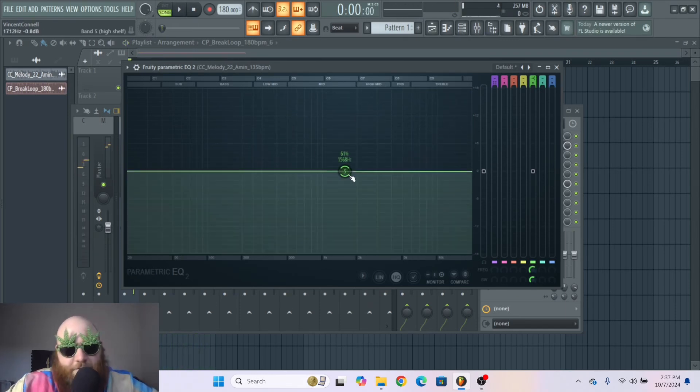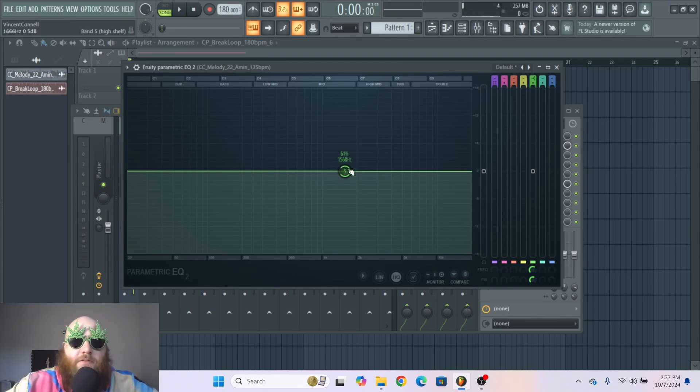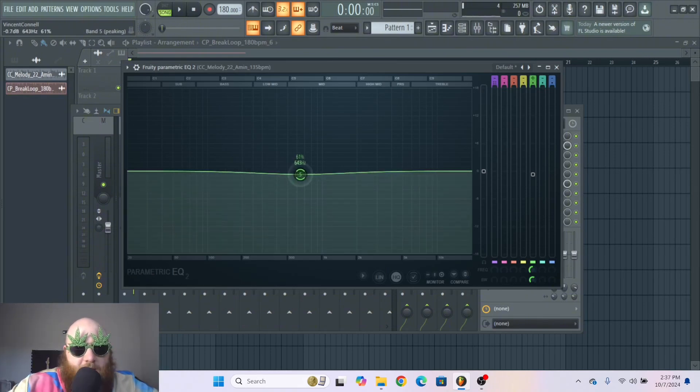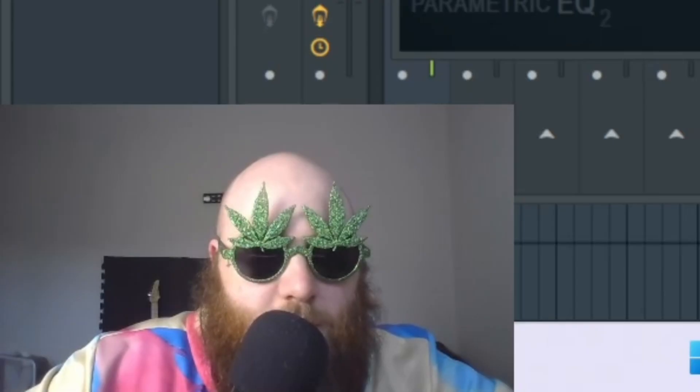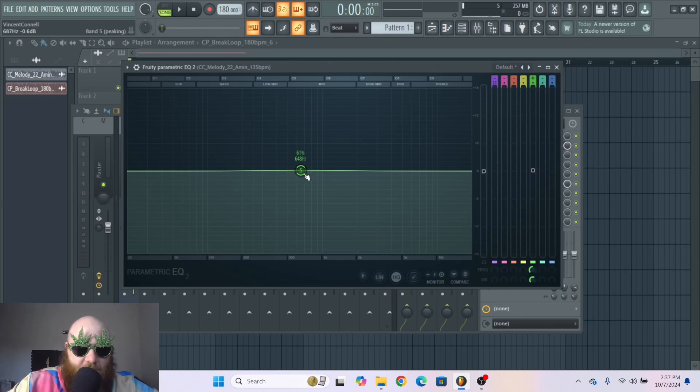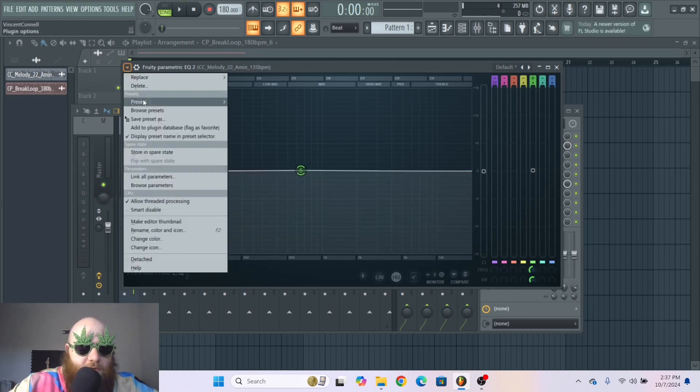So the shelf filters are more used for sculpting the sound and adding subtle changes to the sound. And then we have a peaking filter, which is what I think these are set to at default.